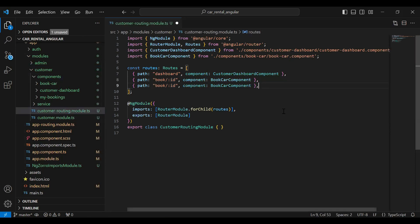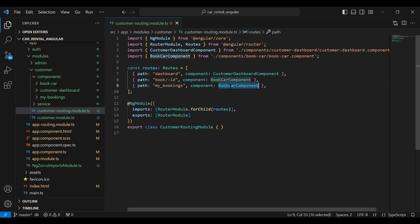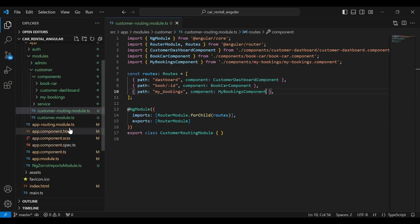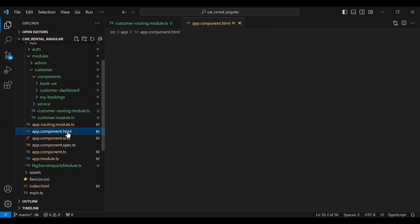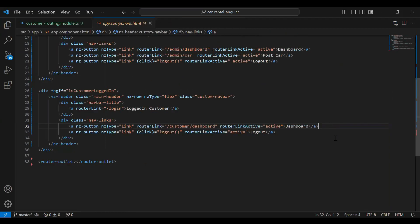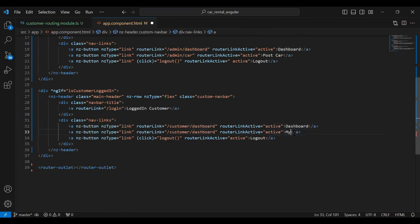Let's go to our customer routing module.ts and we need to register this component. Here I'm going to add the path that is my_bookings, and we need to load the MyBookingsComponent. Let's save this and go to our app component HTML.